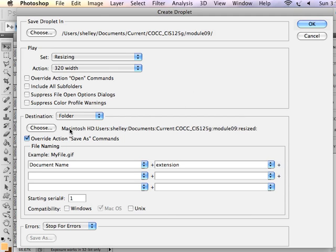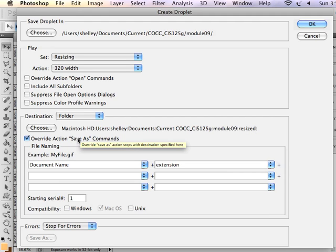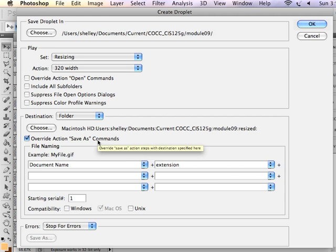So it's going to override any Save As commands that I had previously recorded. I'm going to hit OK. And it created a droplet for me.